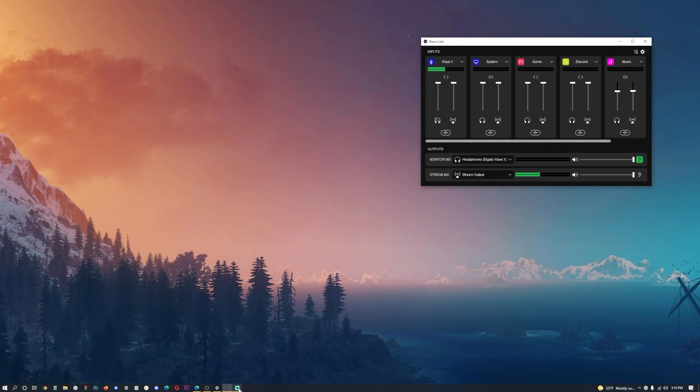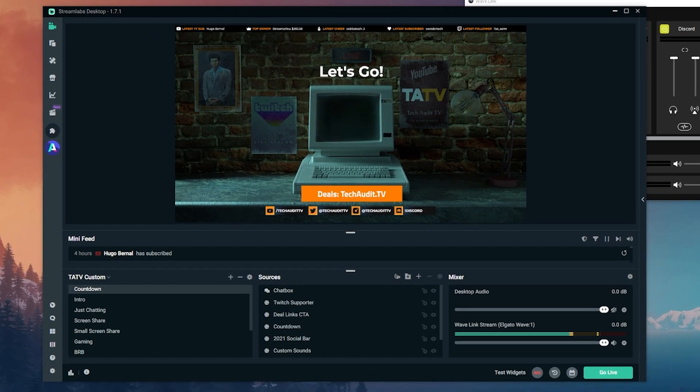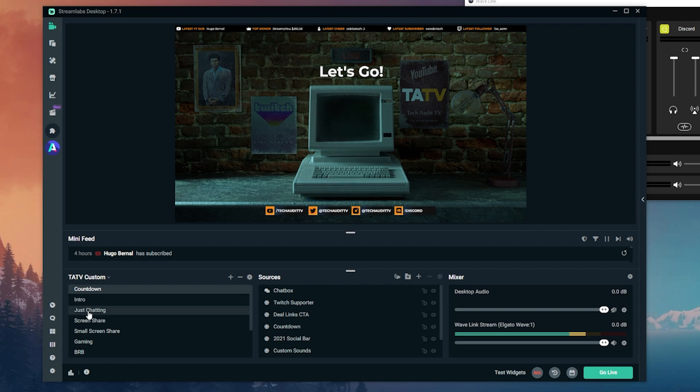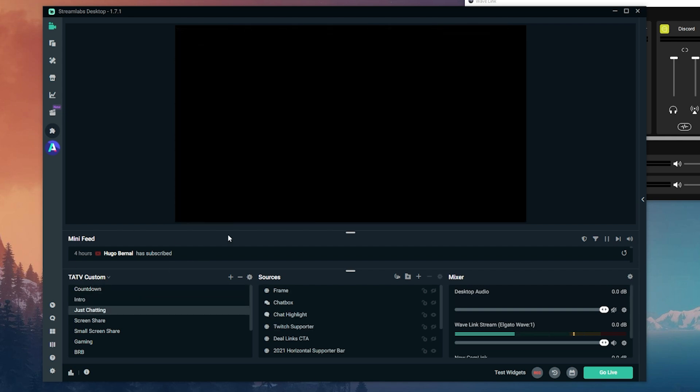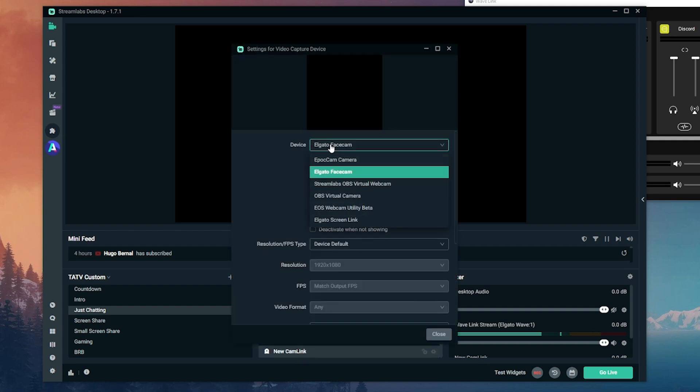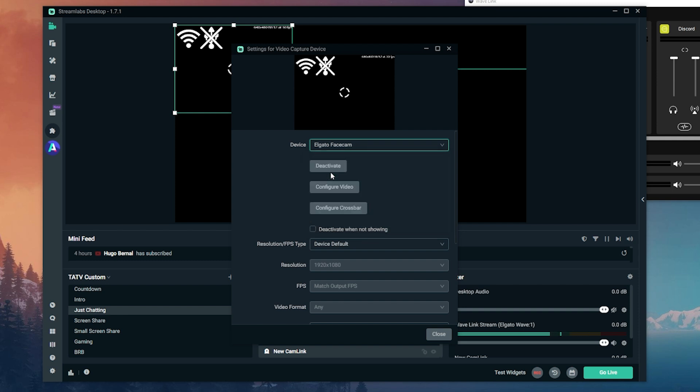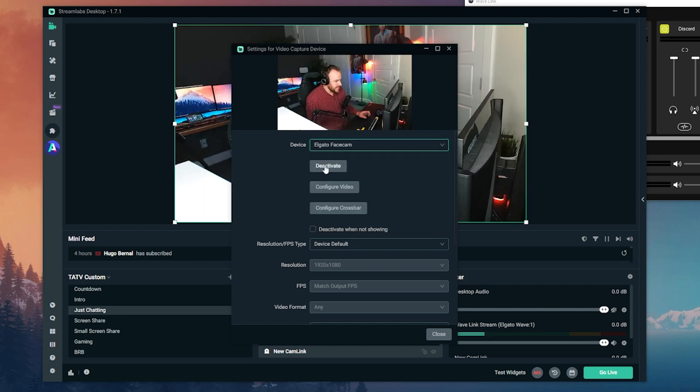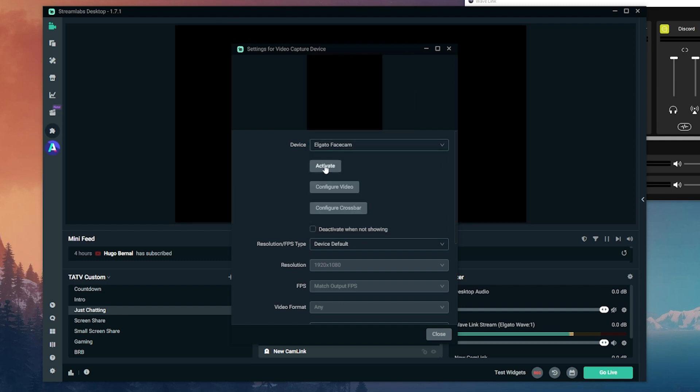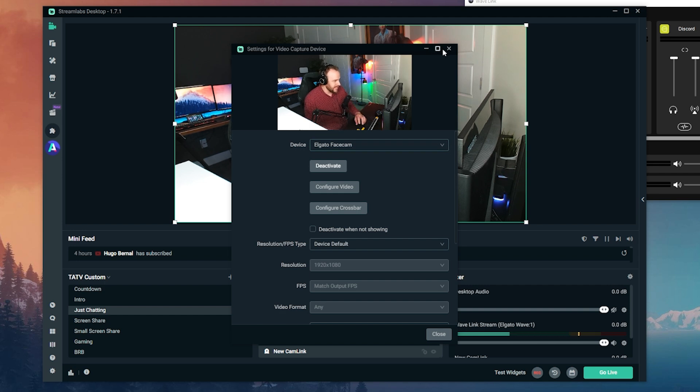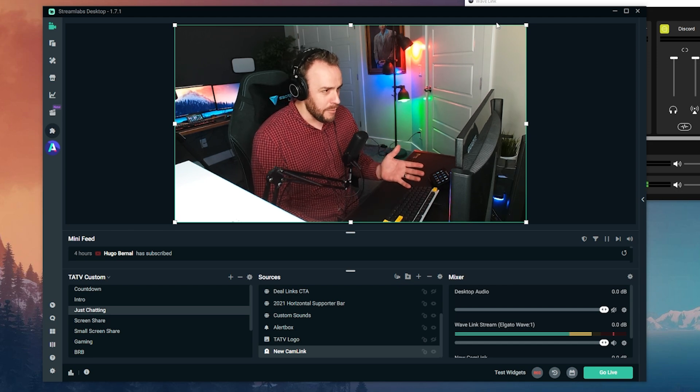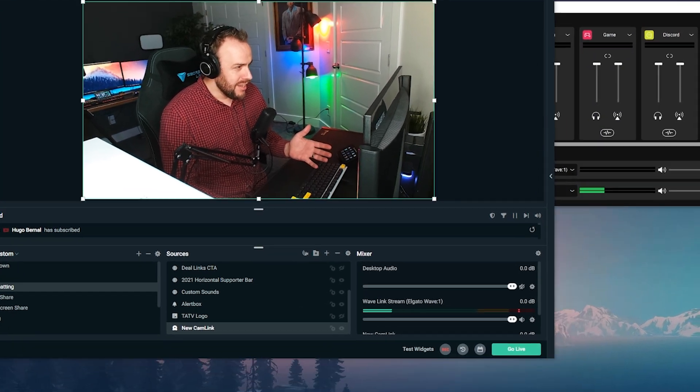So let's close out of that. And then let's open up our stream here and let's go to the just chatting. And we're going to want to change the camera source here so that you all can see. Let's deactivate. Oh, we just had it there. I didn't need to deactivate. There we go. Sometimes when you've got the camera open in another software, you've got to deactivate. So there we are. Now we're back, right?